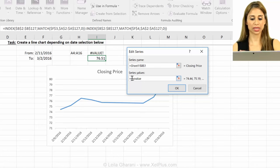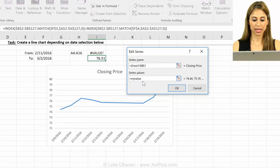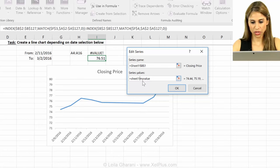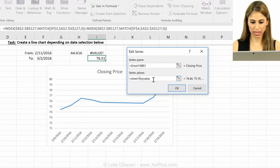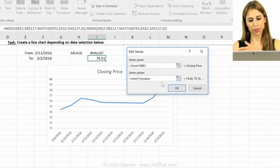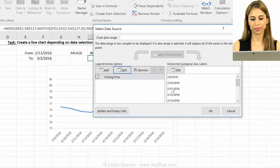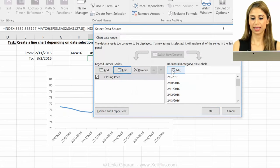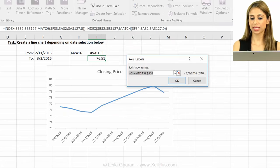Now Excel doesn't like it when you don't include the sheet name. So it needs that tab name in there before you put the name in it. So I have to put this back, the sheet one with the exclamation mark, and then put my name and then it takes it.